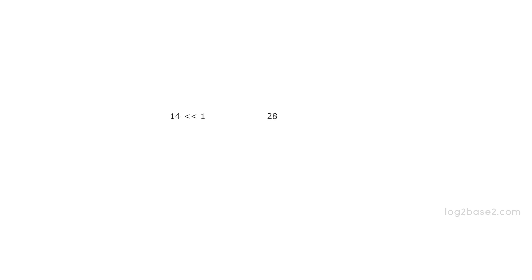Now, there is one interesting thing here. When we left shifted 14 to 1 position, the result was 28 which is equal to 14 into 2. And when we left shifted 14 to 2 positions, the result was 56 which is equal to 14 into 4.